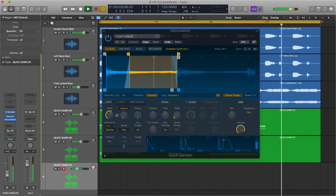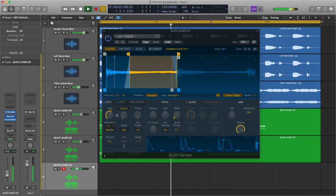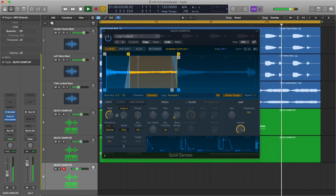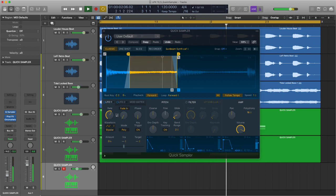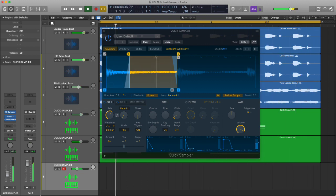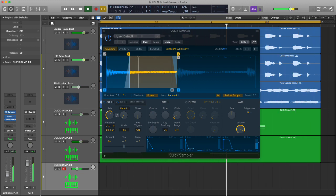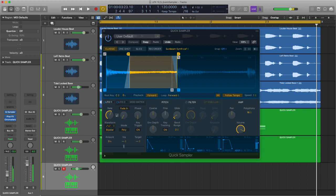So there you go that's the first look at the quick sampler just looking at the very basics of what this thing can do in terms of importing sounds and manipulating sounds by actually using the various handles. We've not even looked at the modulation, pitch, filter and amp section yet. We will do that next time. Thanks for watching. If you like this video and if you want to catch the next one don't forget to hit the like and subscribe button. I'd be hugely grateful.